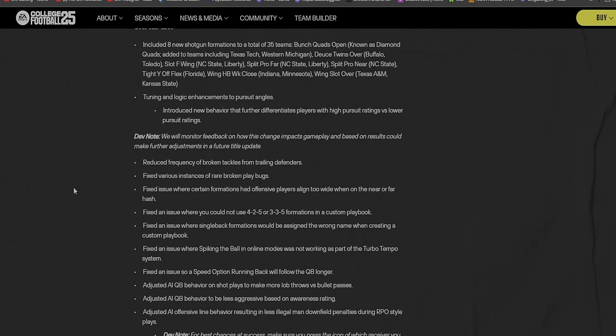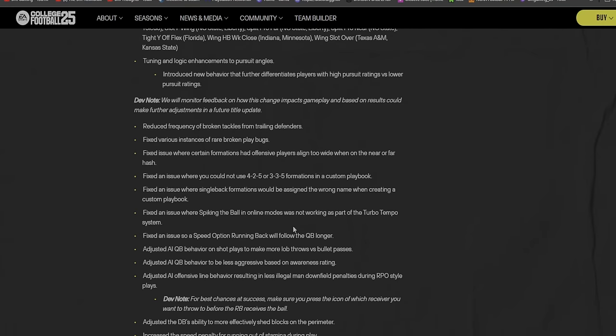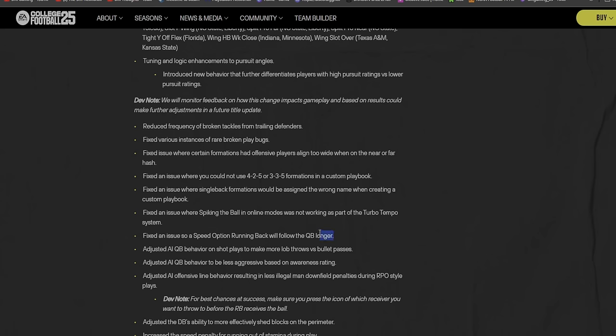Fixed the issue where certain formations had offensive players aligned too wide or too close. Fixed the issue where certain formations had offensive players aligned too wide when on the near or far hash. All right, it's three gigabytes and look, mine is almost done, a couple of seconds left.